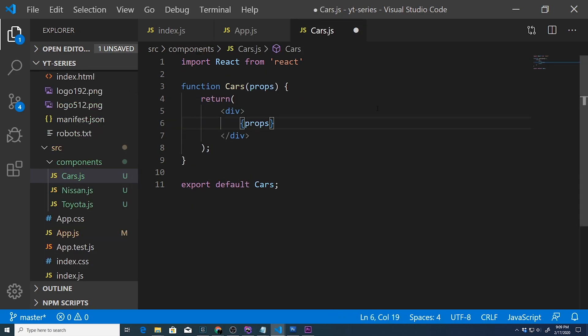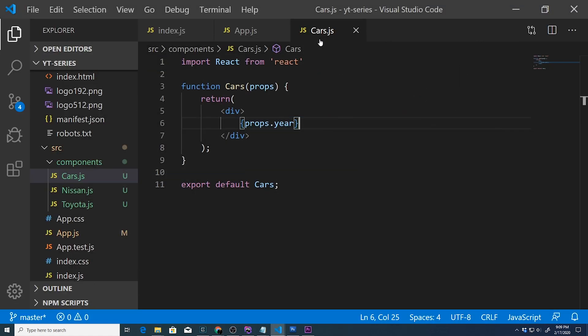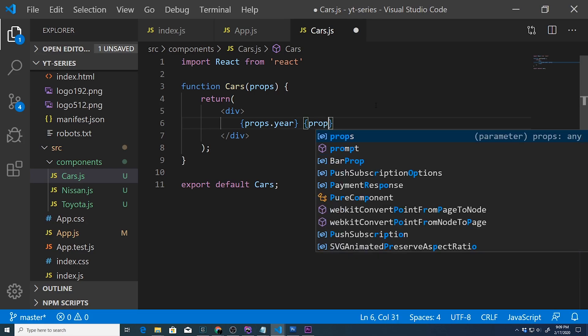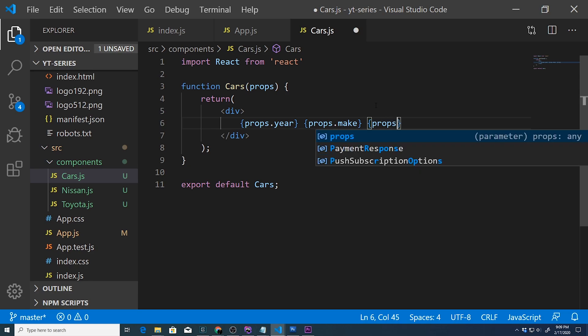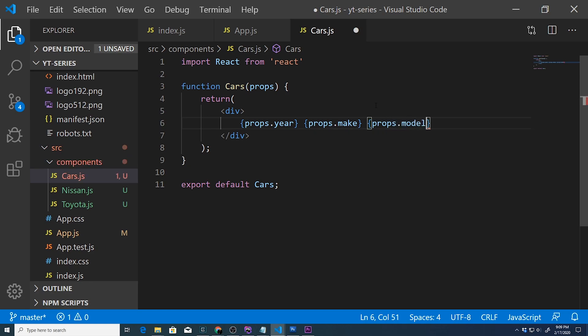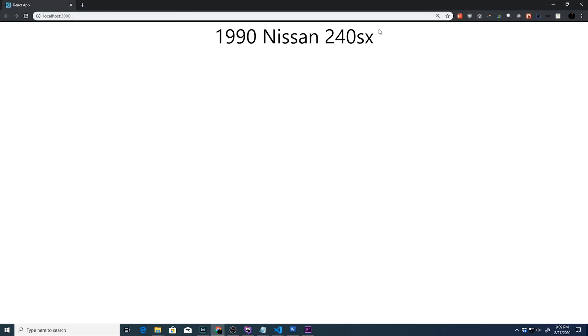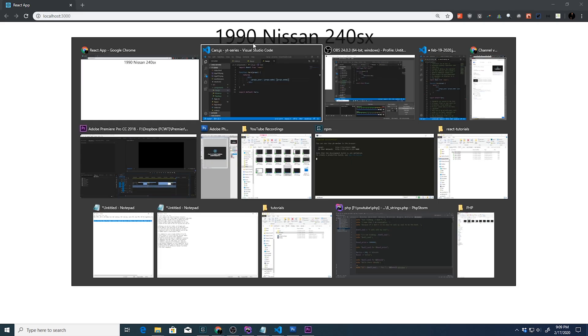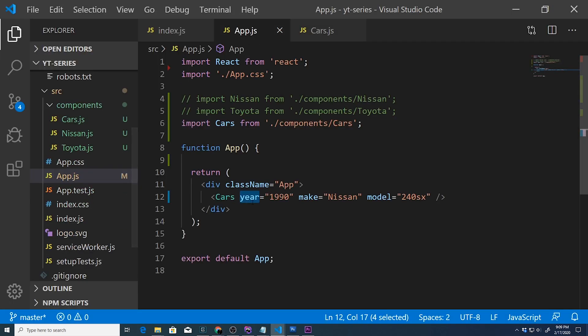We can say something like props.year and this will display the year. If we go over here, boom, there is the 1990. If we want to display the make, we can type in props.make, and if we want to do the model as well, props.model. If we refresh our page, there is everything that we just passed through app.js through our custom-made props right here.